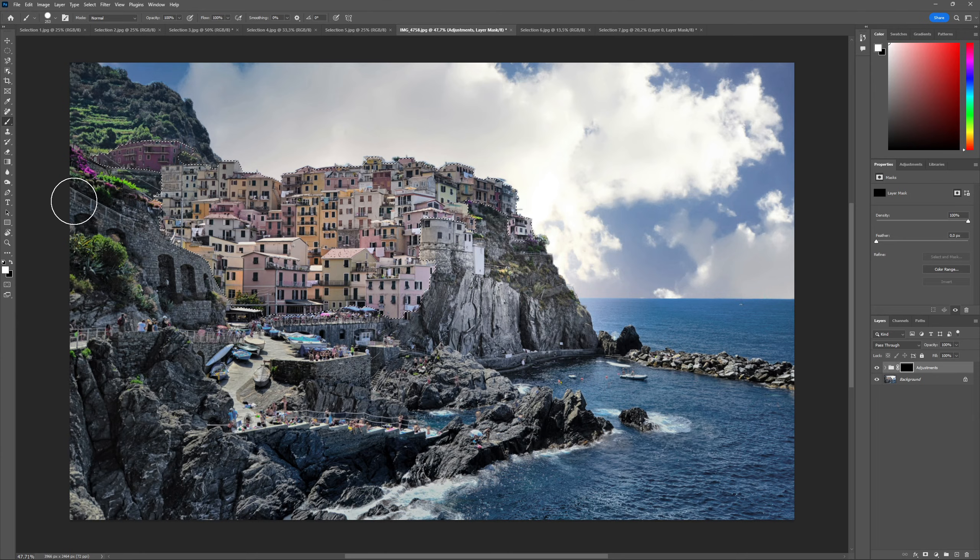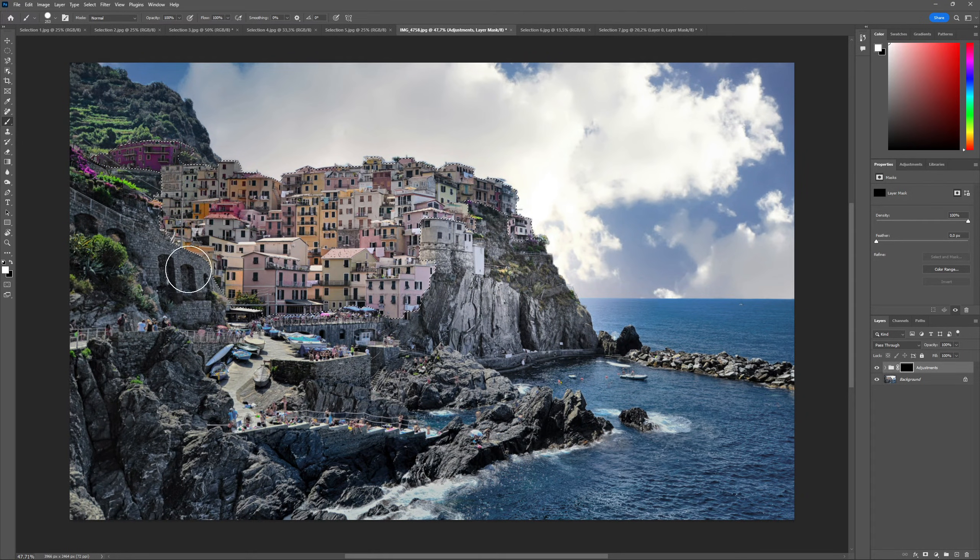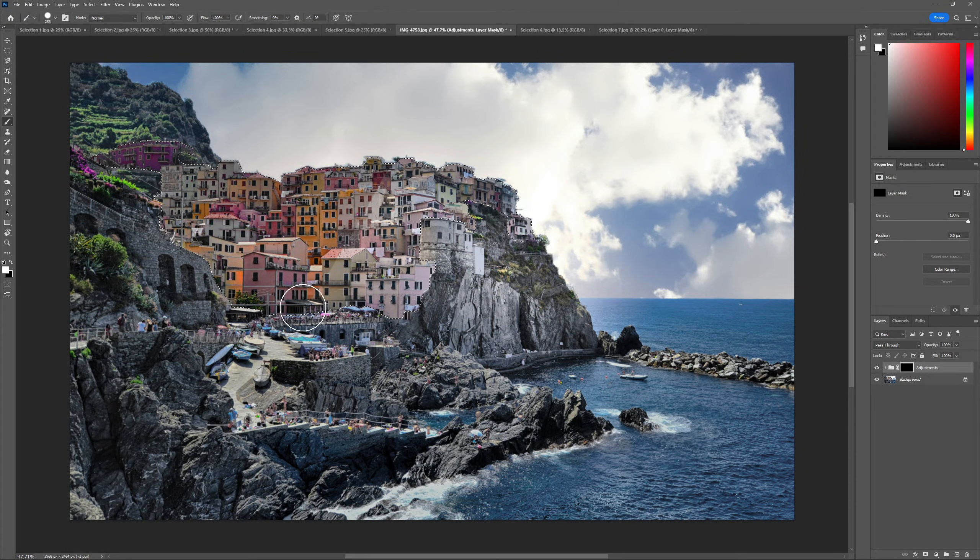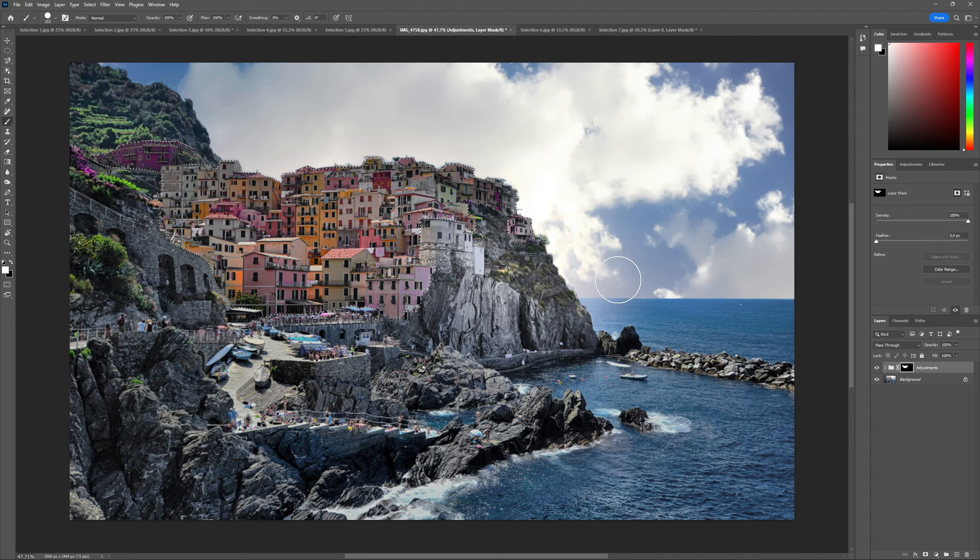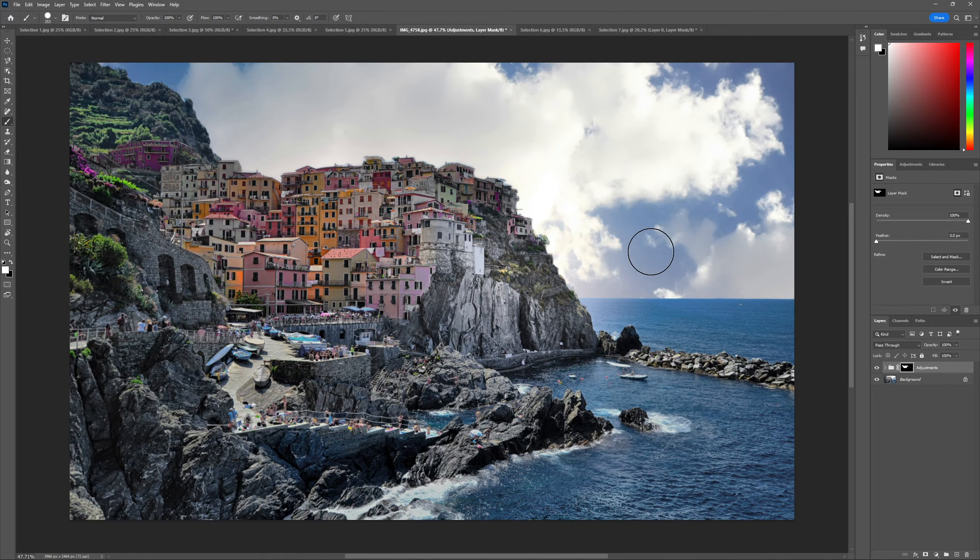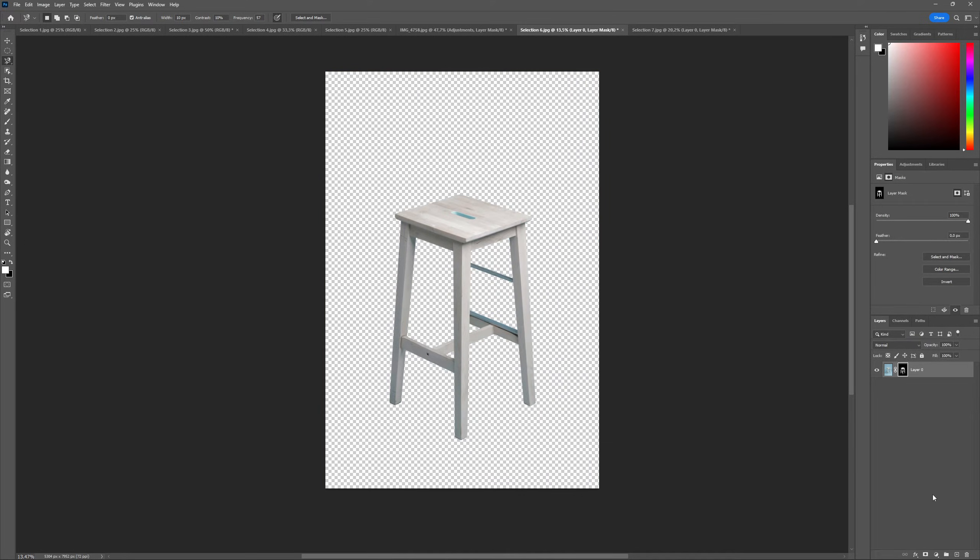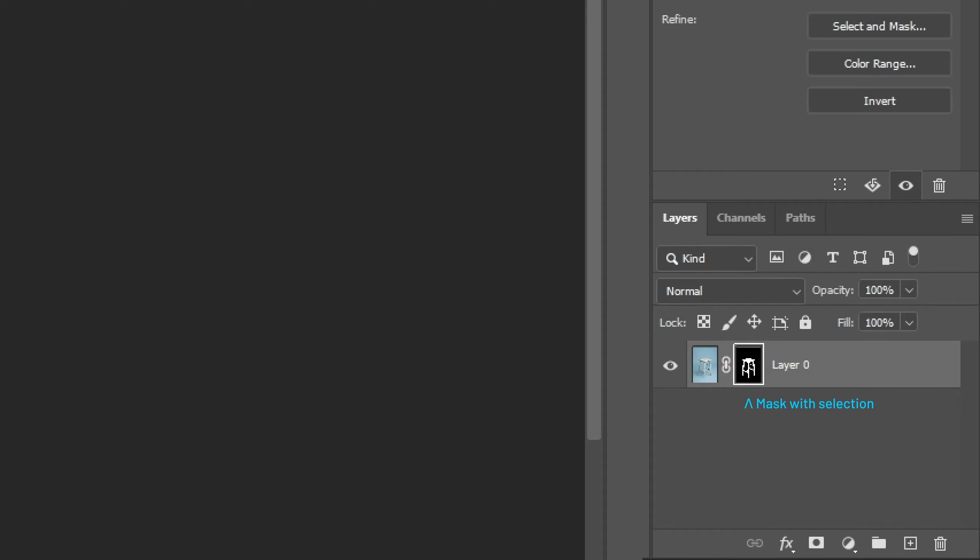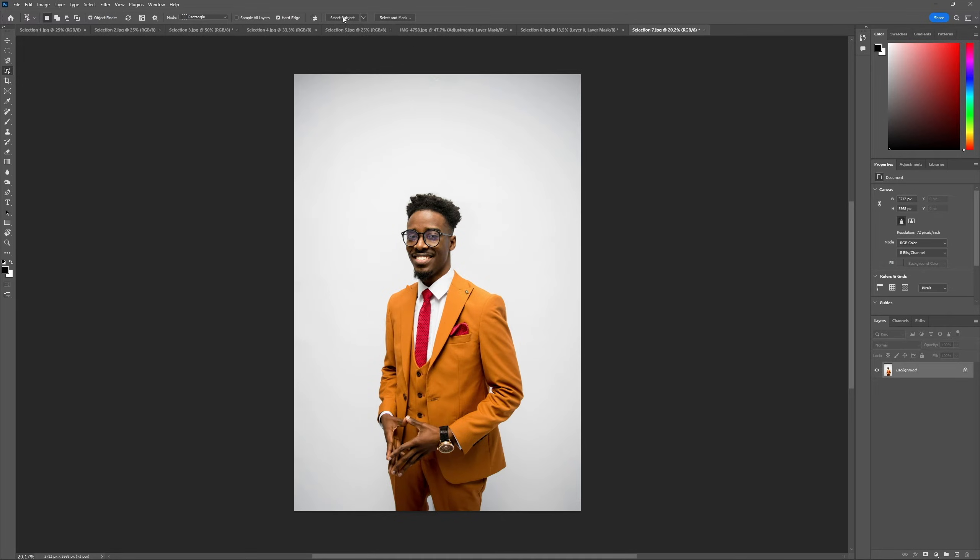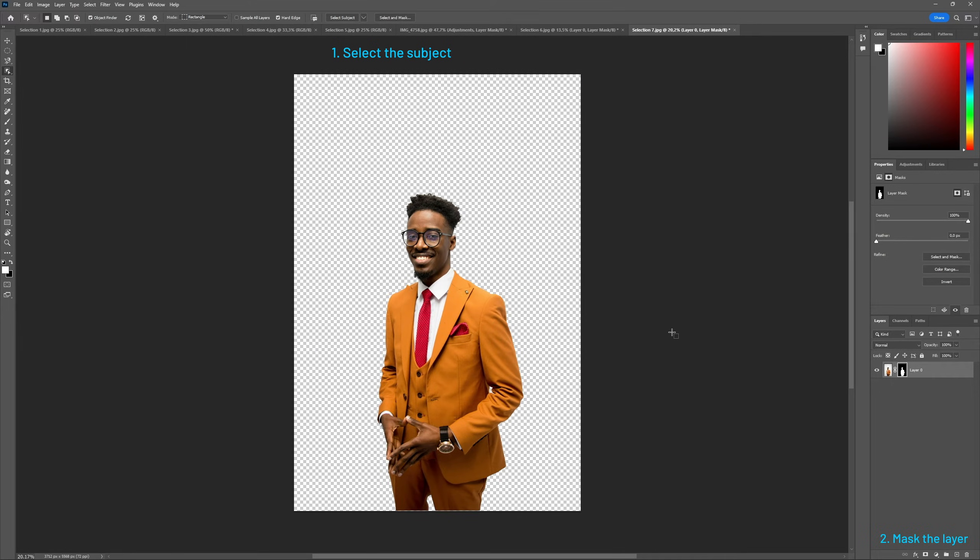Selections are super useful because they restrict the area we can work with. So if we're painting a mask on a layer, we can use a selection to avoid painting areas we don't want to. Also, if we mask a layer with a selection active, the mask will automatically be created with that selection. This makes it super easy for us to just select the subject of the image and then add a layer mask to remove the background.